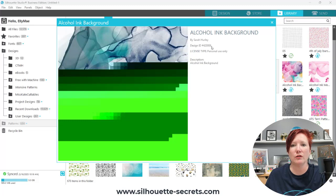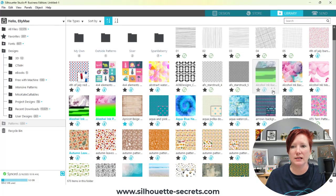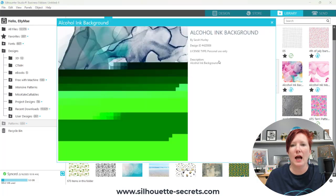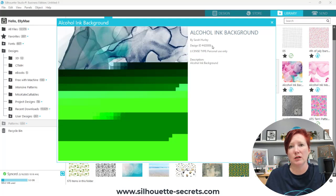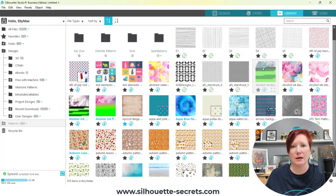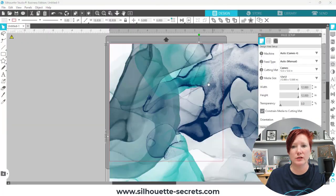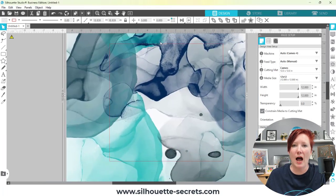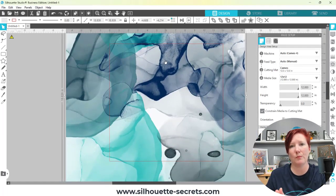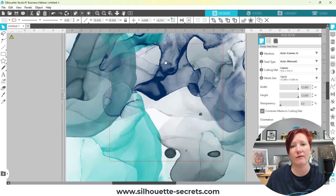There are a couple of ways you can work with this. You can click on the little square bracket that shows up on your thumbnail, then take the design number that shows up in the information and go to silhouettedesignstore.com and search for that file to see what it looks like. Or simply just double-click on it and it's going to open on your design mat.